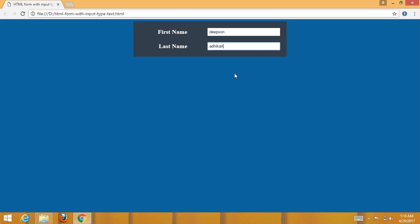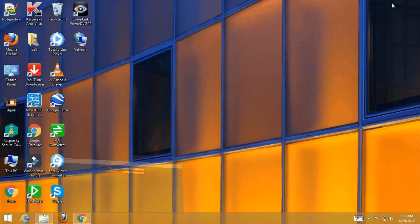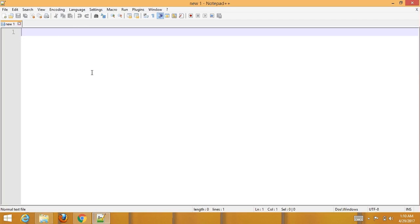This is how to create a form with input type text. First, choose your text editor — I am choosing Notepad++, which you can also download for free.